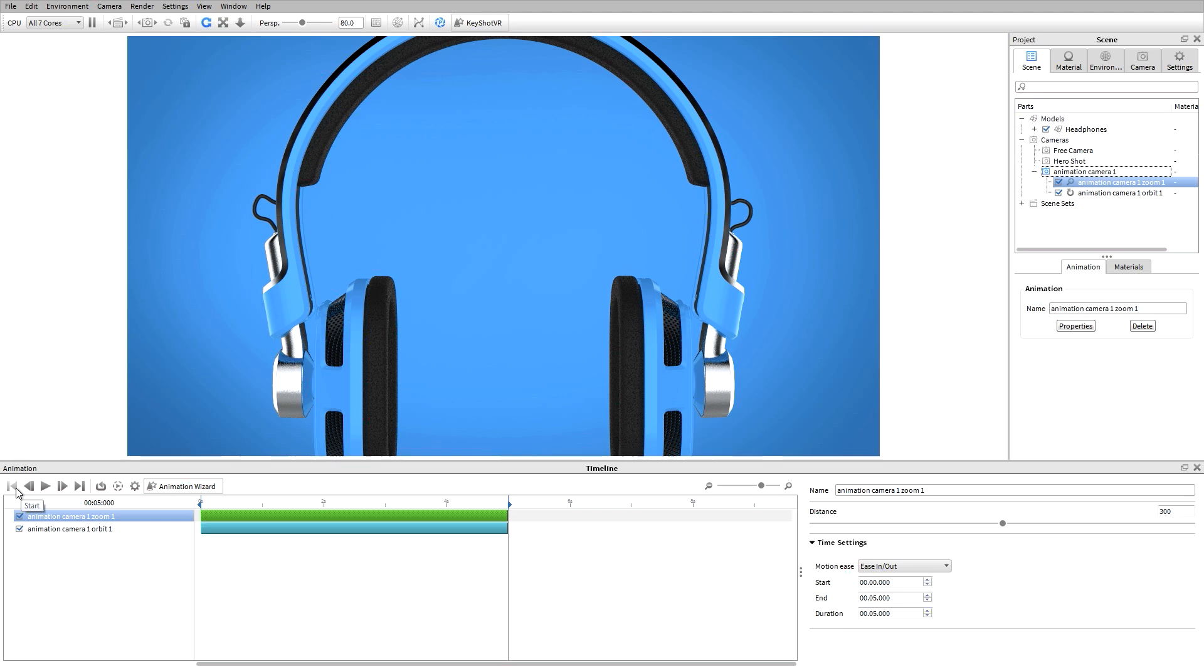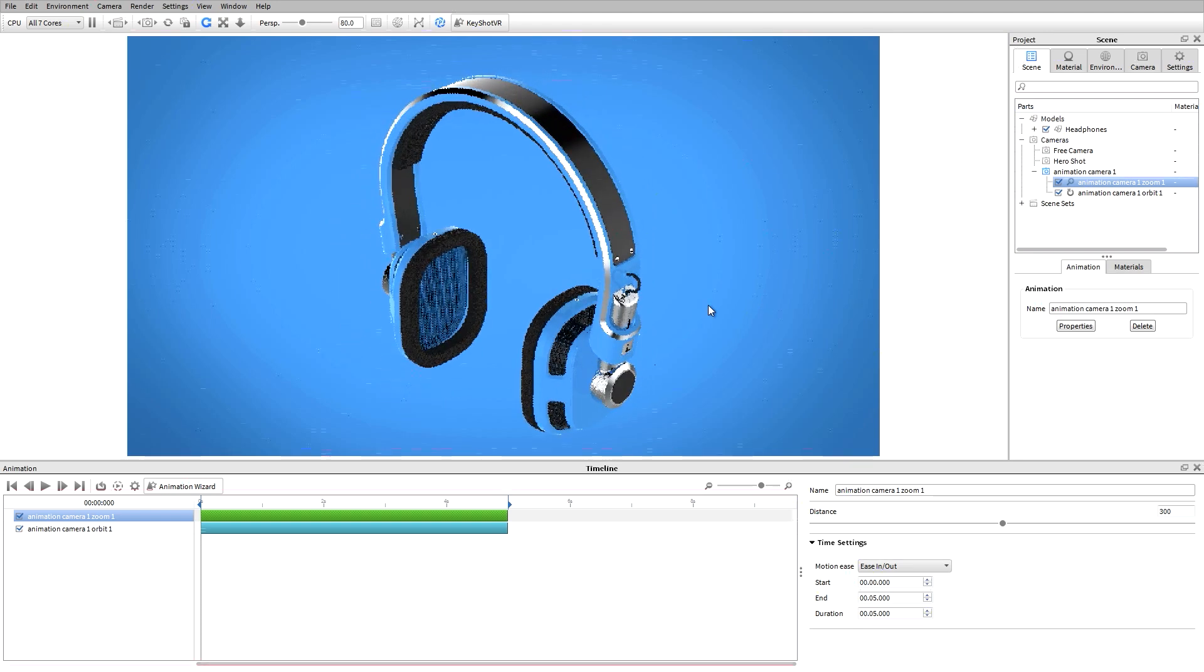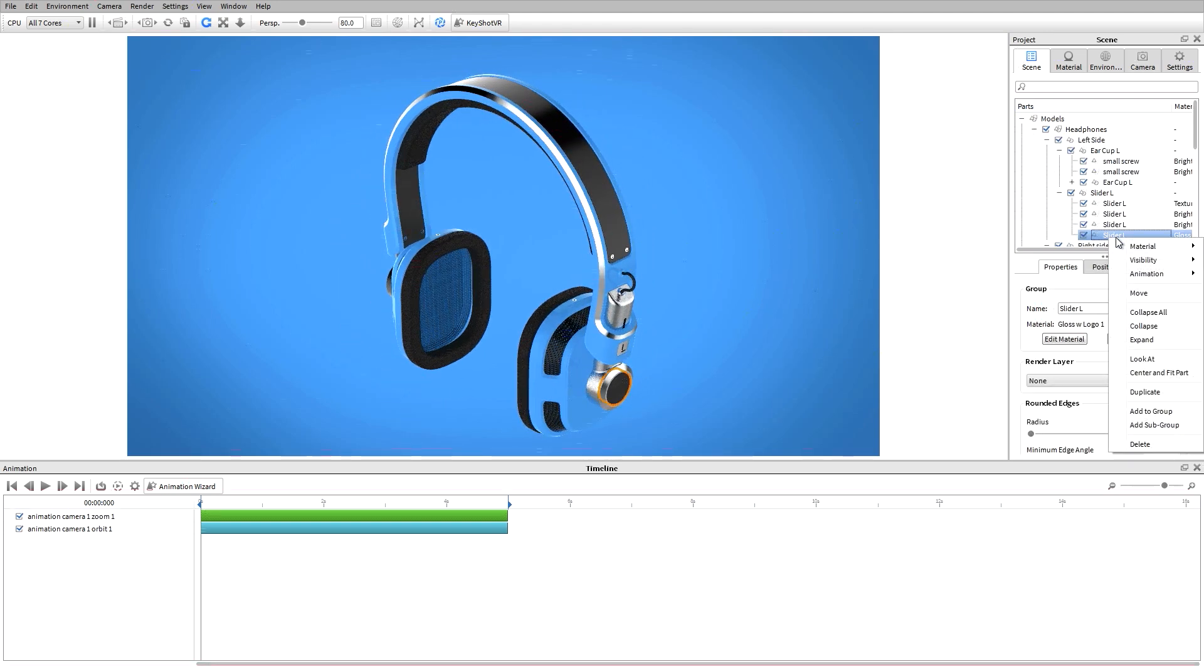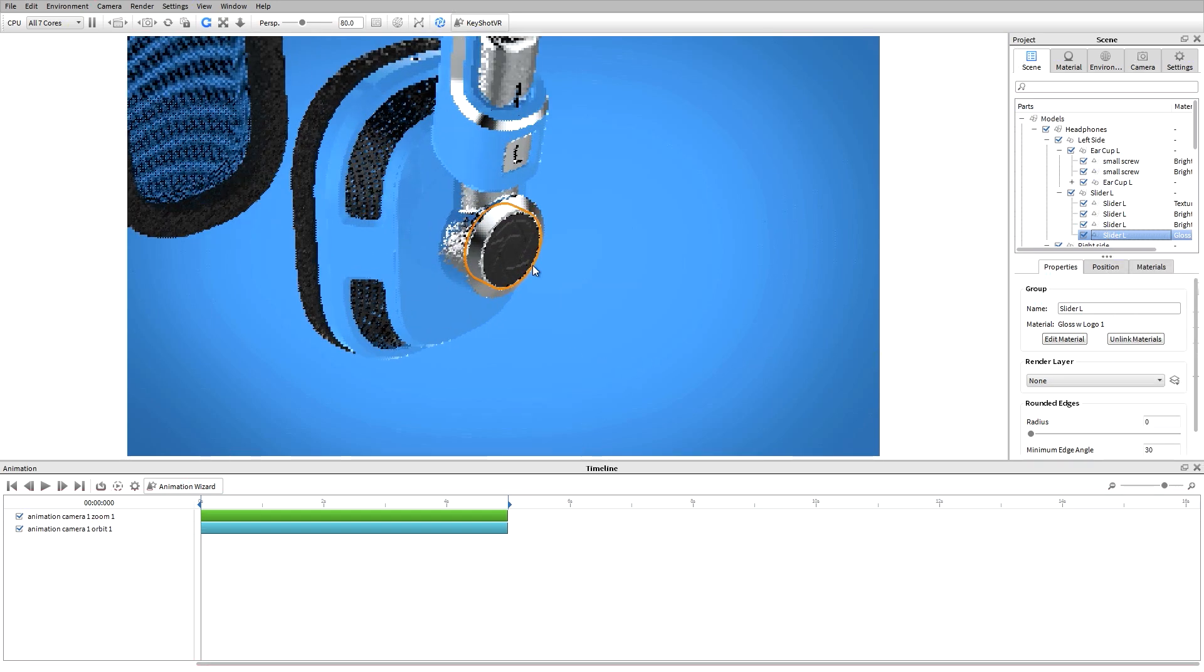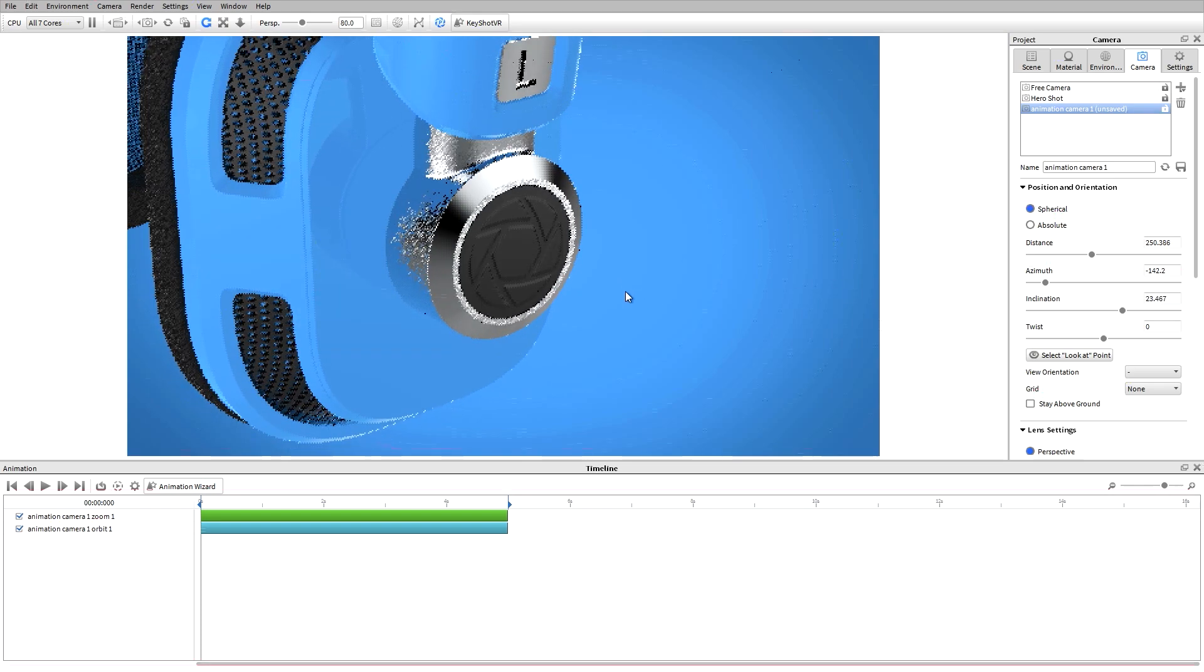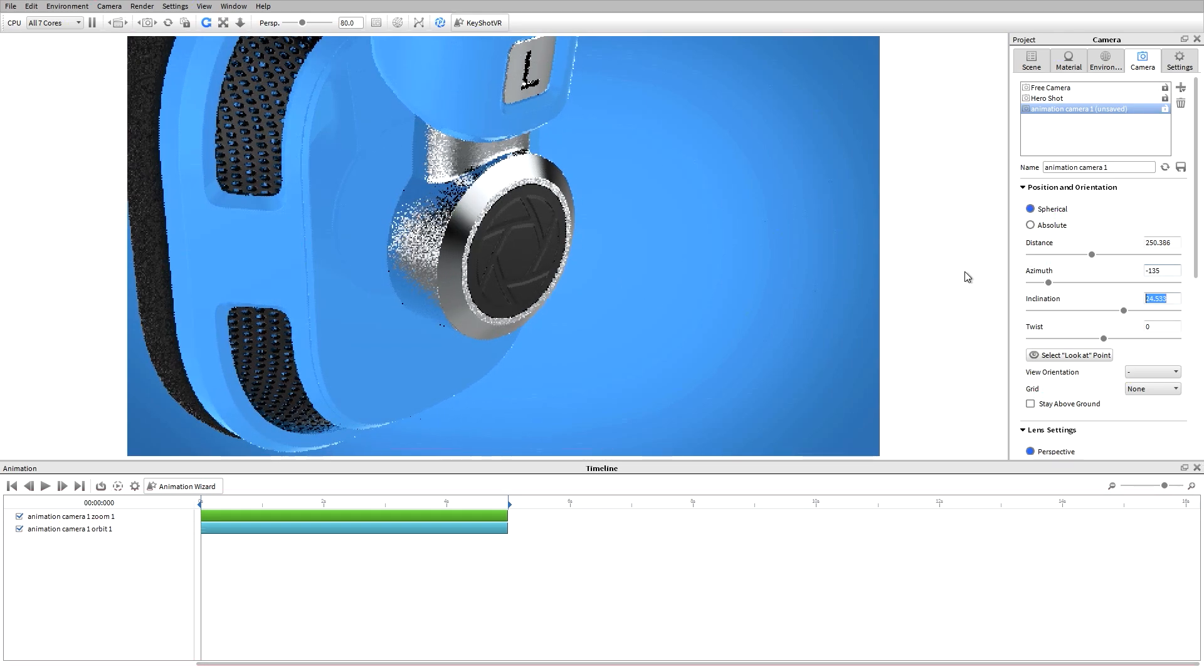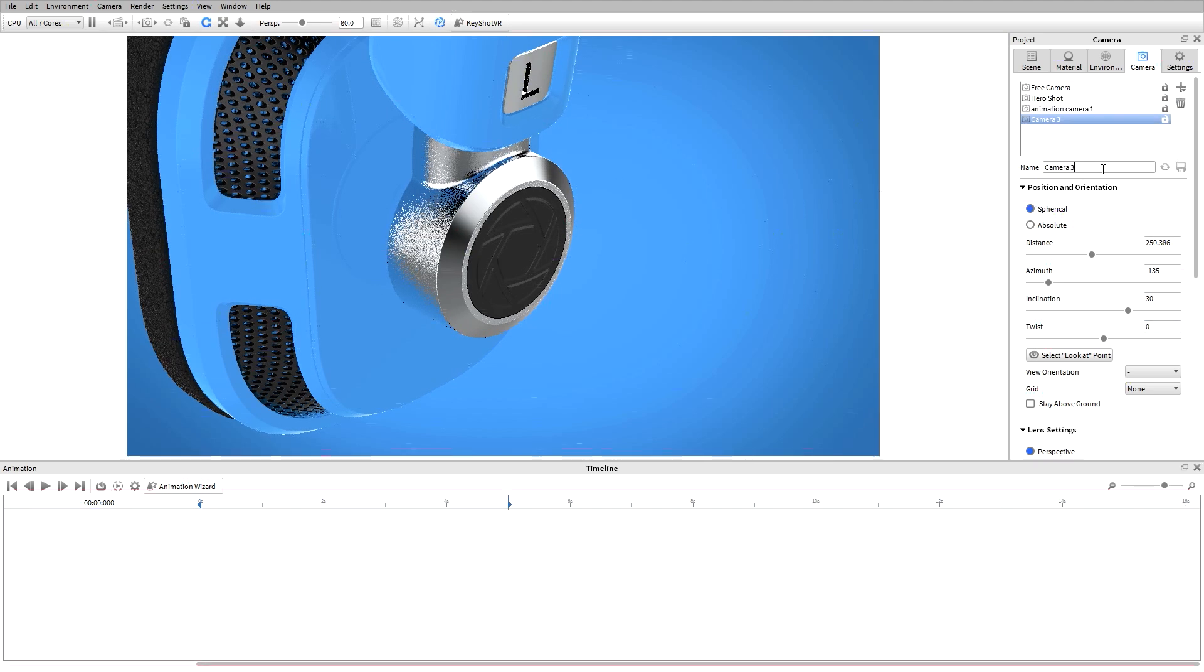With a camera switch event, we can change cameras in our animation timeline. I'll add another camera to use as a starting point for this animation. I'll use the look at command in my scene tree to center the camera on a particular piece of geometry. Now I'll go to the camera tab in my project window, adjust the camera settings, and save this as a new camera called animation camera 2.